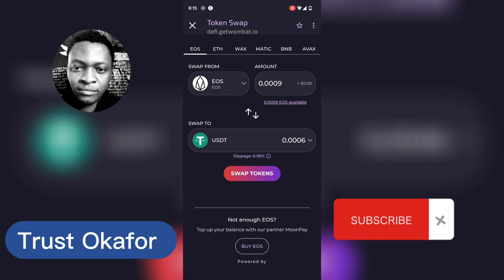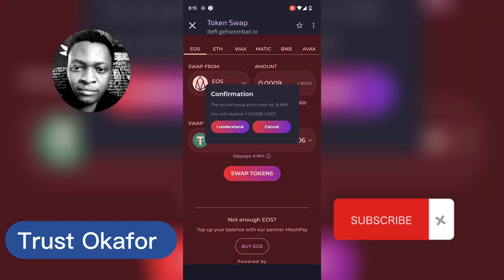If you're ready to swap, go ahead and click on Swap Token and it's going to show you a confirmation message. The confirmation message will show the actual price — it rose by around 690 something. You can go ahead and click 'I Understand' and once you confirm, it's going to automatically convert your token from EOS to USDT.